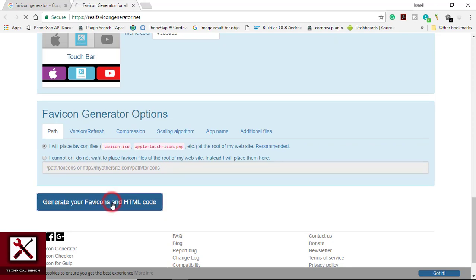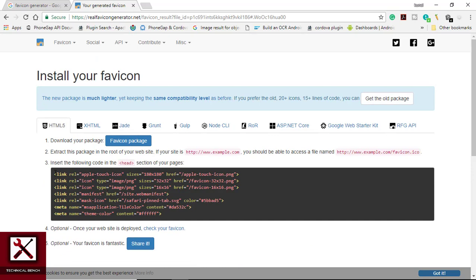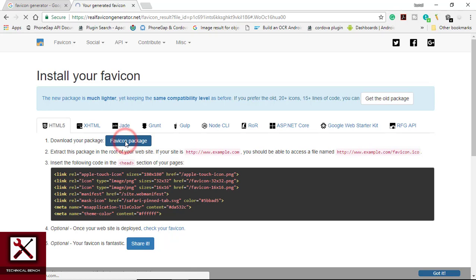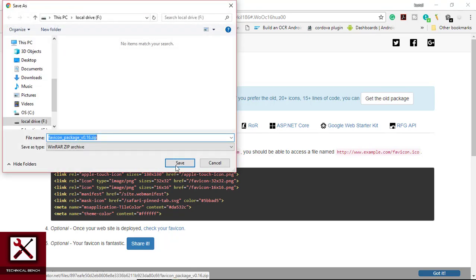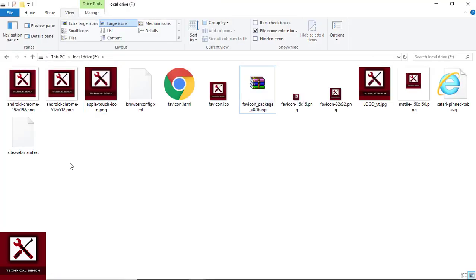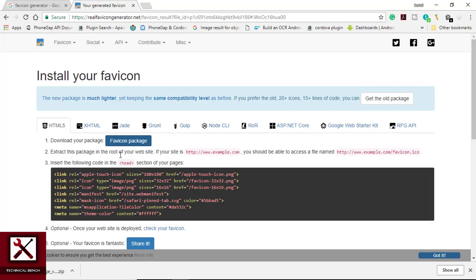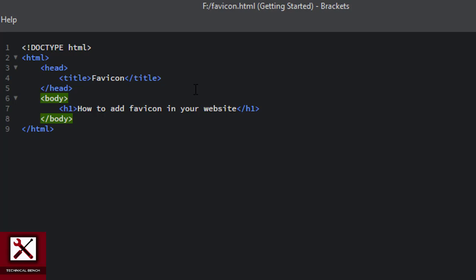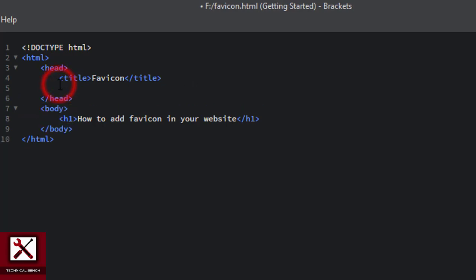To generate a favicon, click on the 'Generate your favicon and HTML code' button. Once generated, they first say to download your package — they give you a zip file of your favicon. We download this favicon package and extract the zip file. As you can see, they generate favicons in different sizes. We extract the package, and then insert the provided code in the head section of your pages — we copy this code with Ctrl+C.